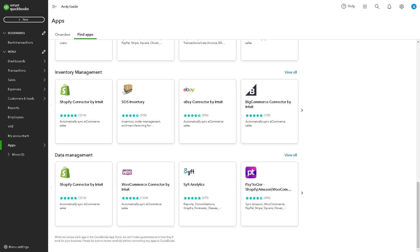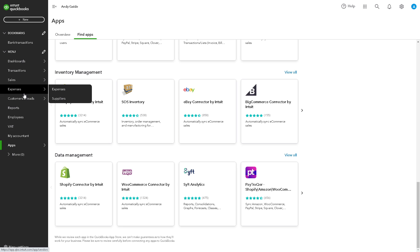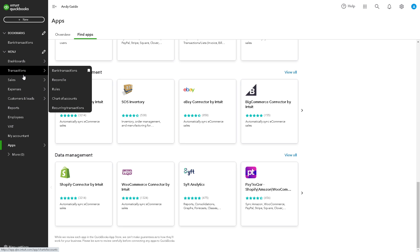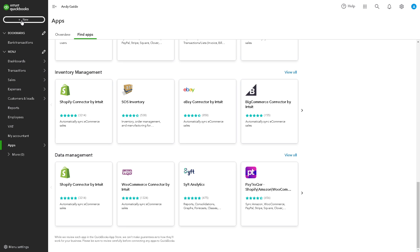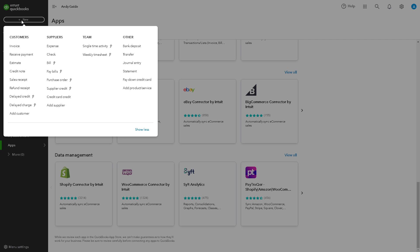To do that, it's a straightforward process. The first step is to apply the credit to an invoice. You need to go to the left side panel of your dashboard — my interface might be different from what you have — but go to New and click on Receive Payment under Customers.